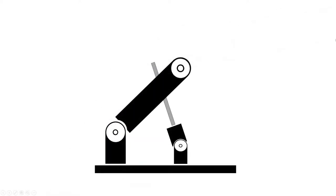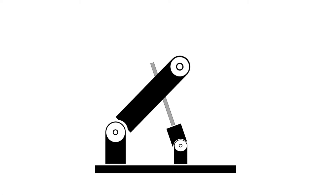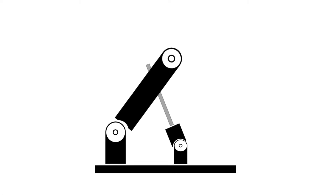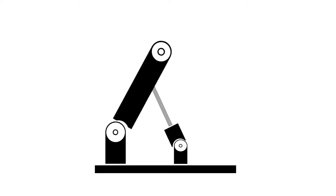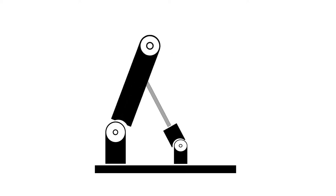But how exactly does it work? To raise an extended arm and to close a claw, we improvised some linear actuators. An actuator transforms circular motion into linear motion. To do so, the motor is connected to a threaded rod that screws or unscrews a nut. As a result, the nut moves on a linear trajectory alongside the thread.